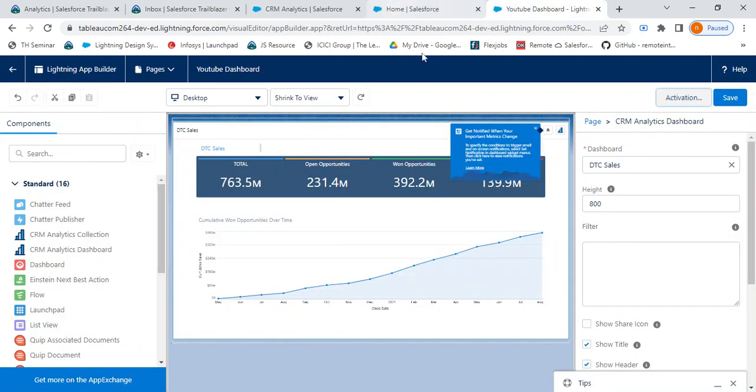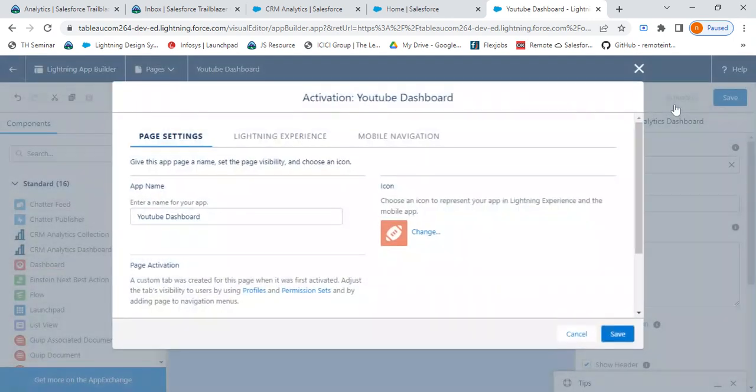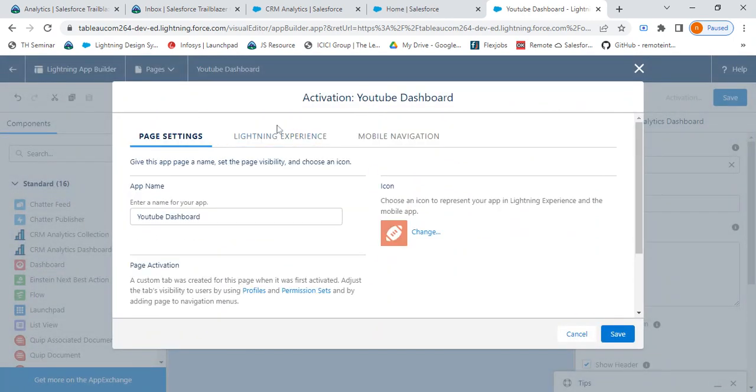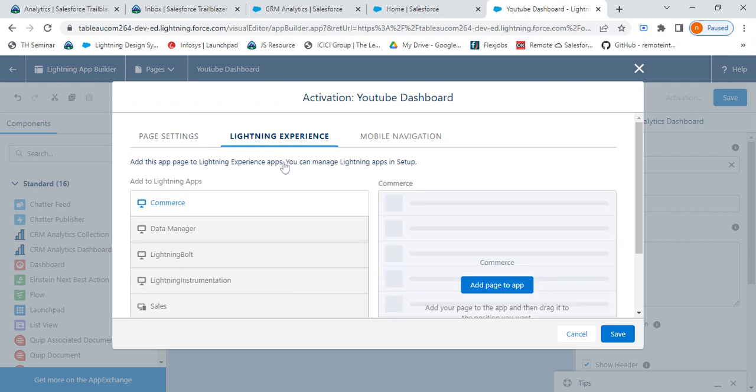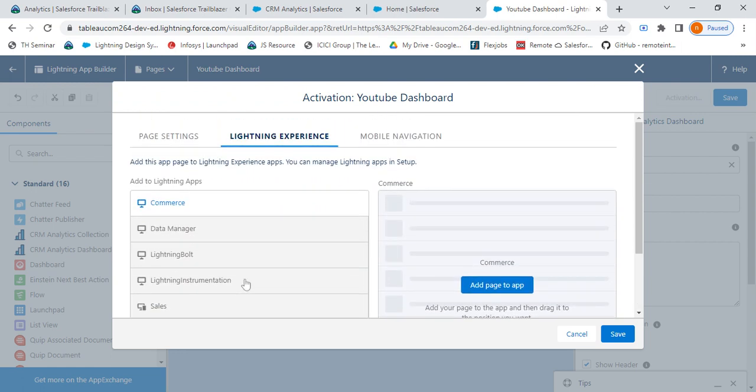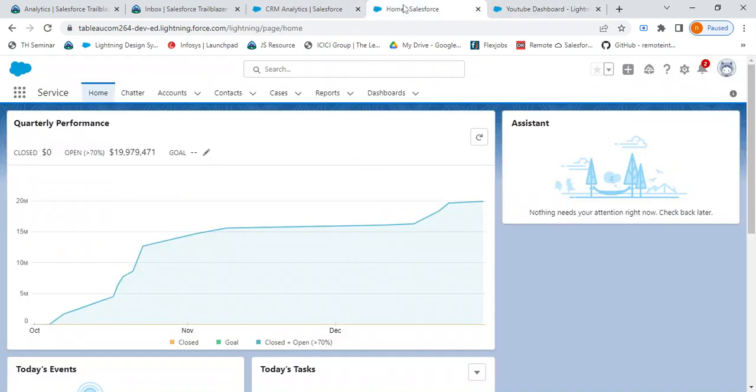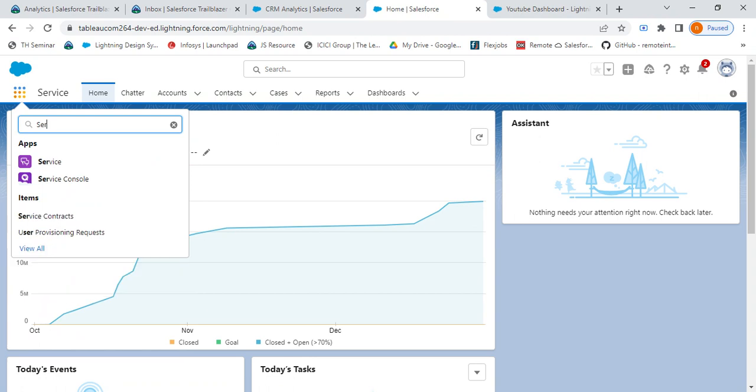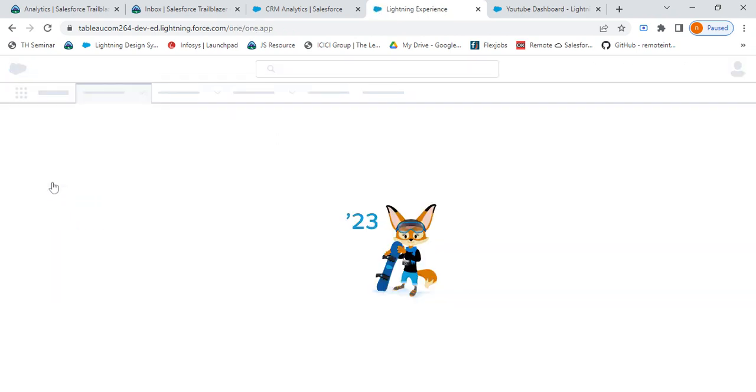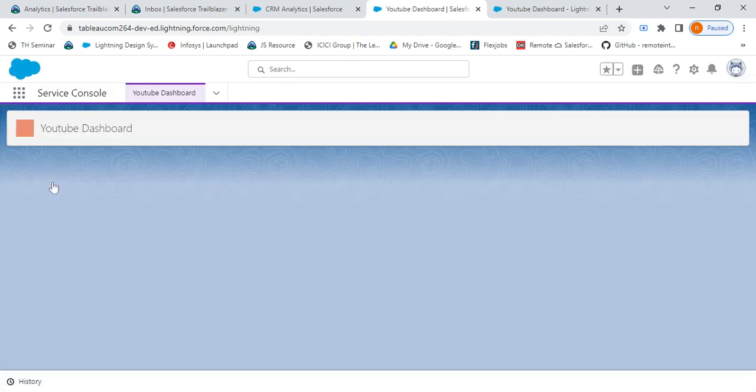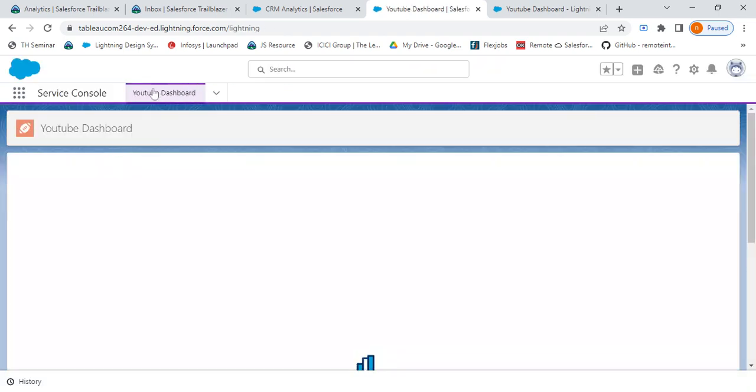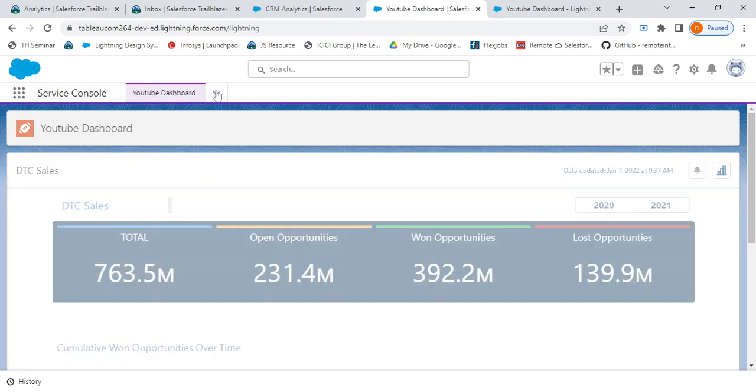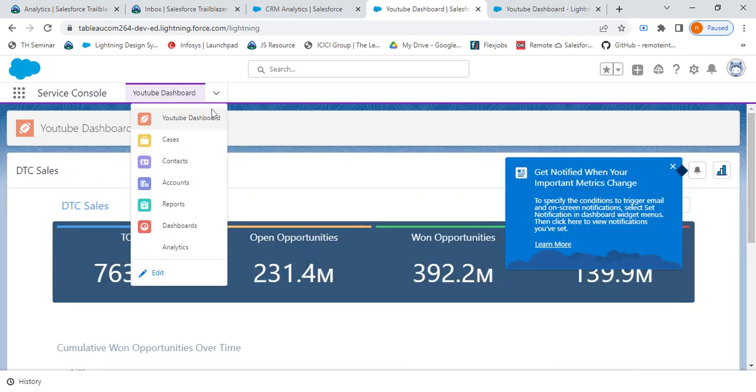Let me have a check where have we activated it. We went to Lightning Experience. From Lightning Experience we have added it to Service Console. Let me check for Service Console. From here I select Service Console, and my YouTube Dashboard shows up in the Service Console app.